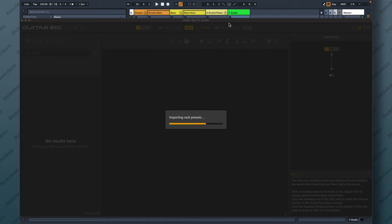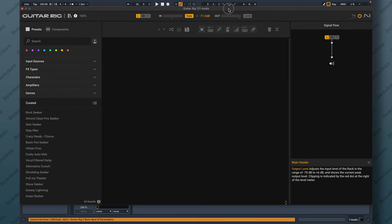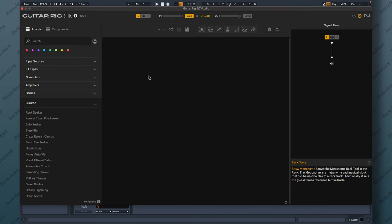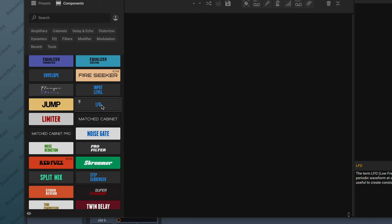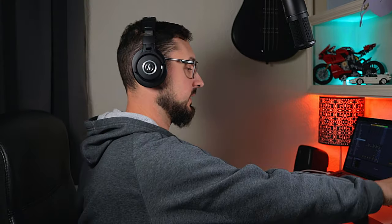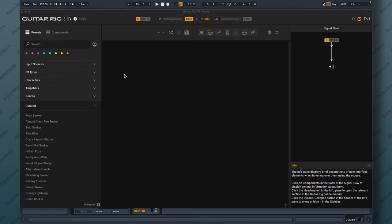Importing rack presets. My screen is quite small but we can clearly see everything. It has a slightly different layout with a signal flow on the side, which is cool, and everything seems very similar to the other versions which makes things easier. We have presets and components: delay, equalizer, Jump amp, LFO, flanger cores, matched cabinets. Let's grab a guitar, plug it in, set up our interface and set up Ableton. I have my guitar set up and tuned. Let's launch Guitar Rig 7 — that's how it looks, that's how it sounds. Just a clean tone.